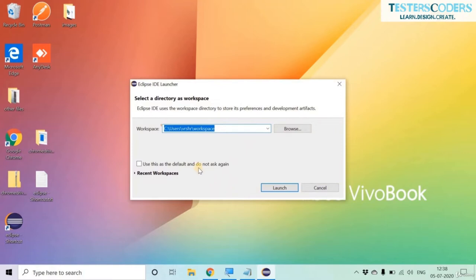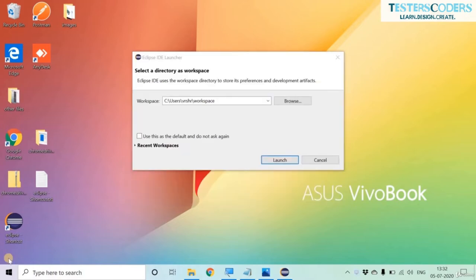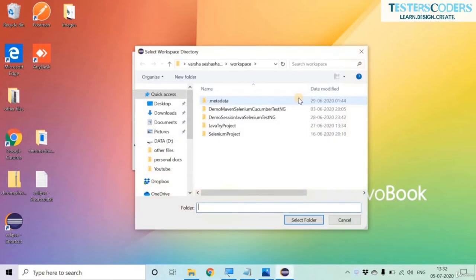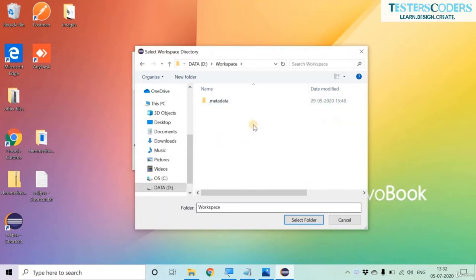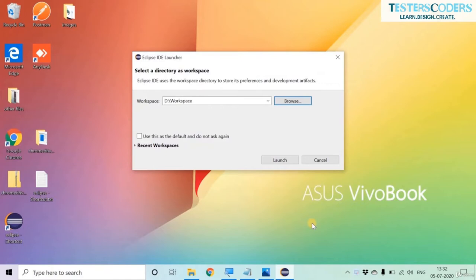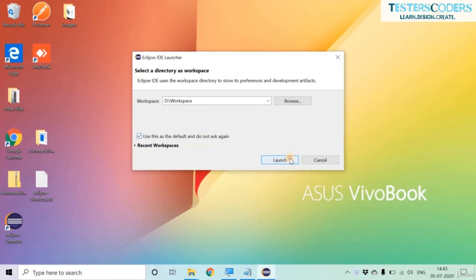Eclipse asks you to provide a workspace — a place in your system where you will create your projects. My workspace path is in the C drive. If you wish to change it, click Browse, navigate to any file location where you want your workspace, select that folder, and the workspace path changes. If you want to use this as default, click the checkbox and then Launch.